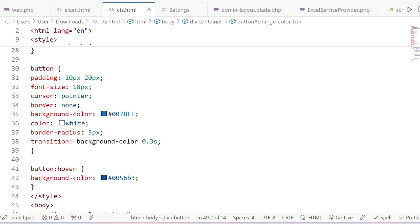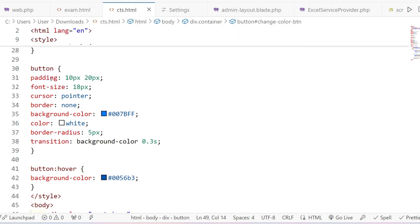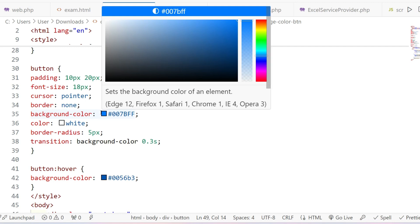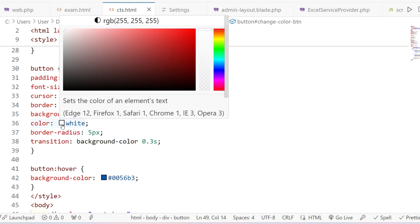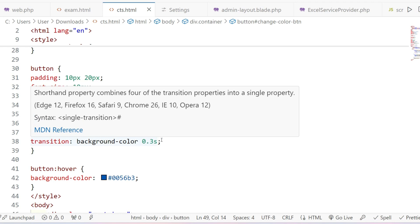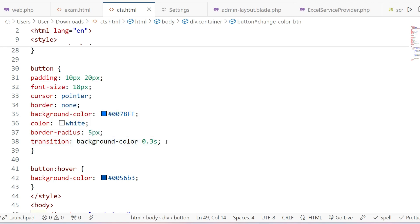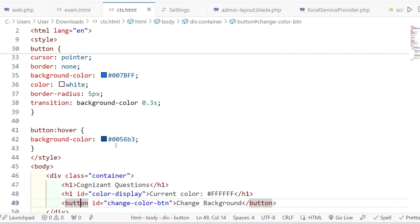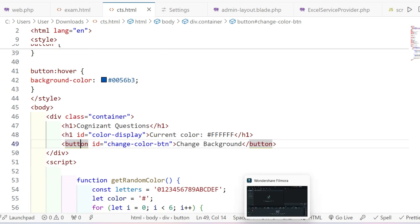For the button tag, I'm setting padding of 10px 20px on the x and y axis, font size 18px, and cursor as pointer. Border is set to none so the border will be removed. Background color is a sky blue hex code, font color is white, border radius is 5px. A transition is added so the color change will take 0.3 seconds. On hover, the color will change to deep blue.